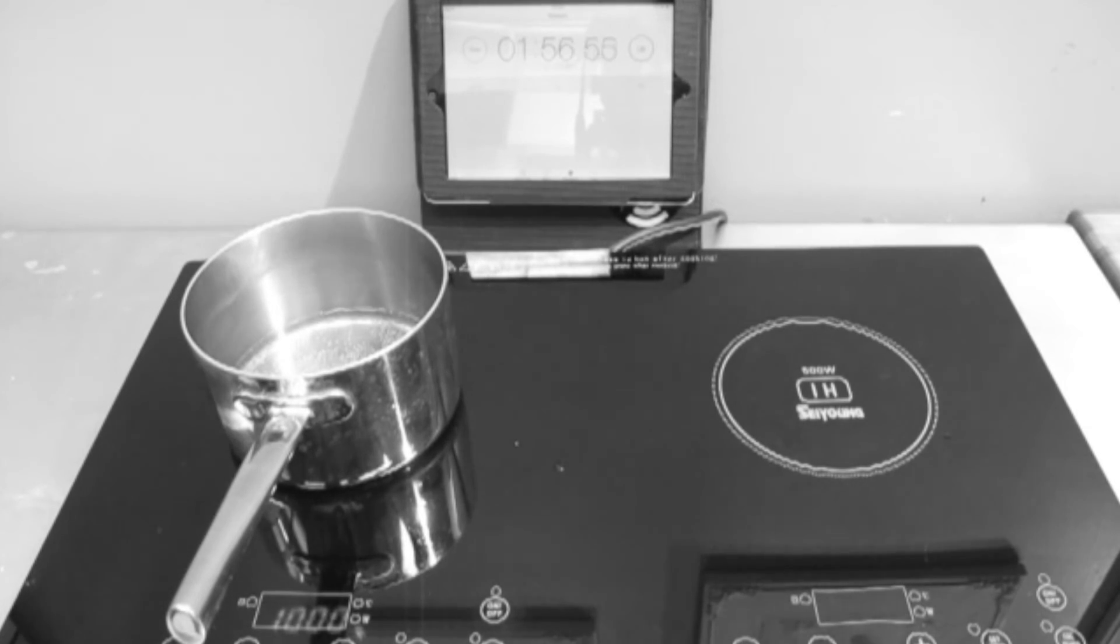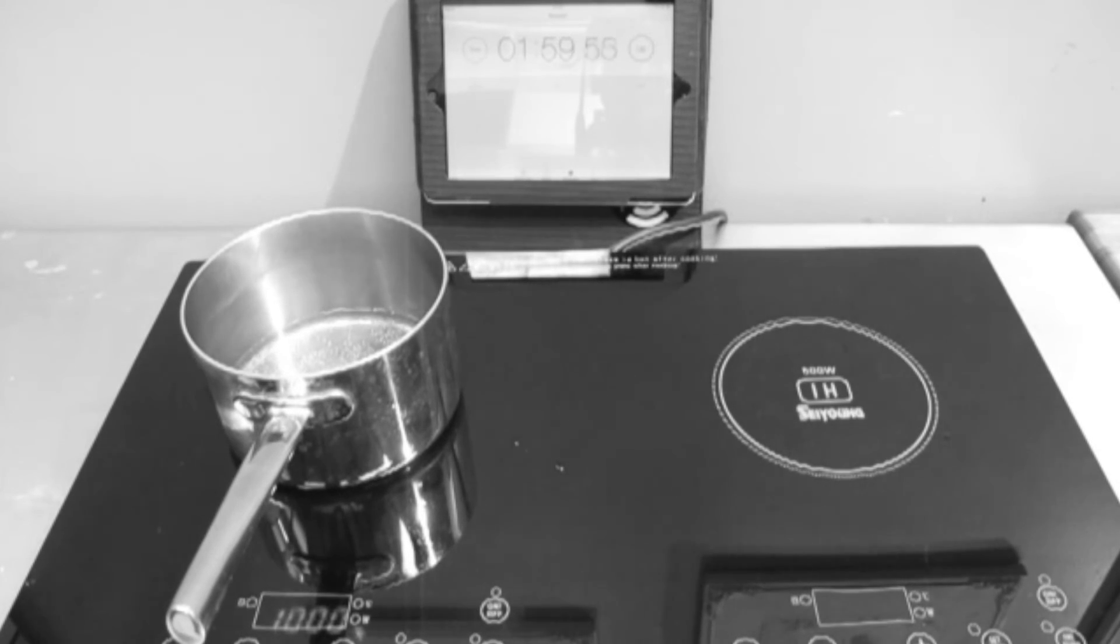At about two minutes into the heating process, the competition begins to produce steam.